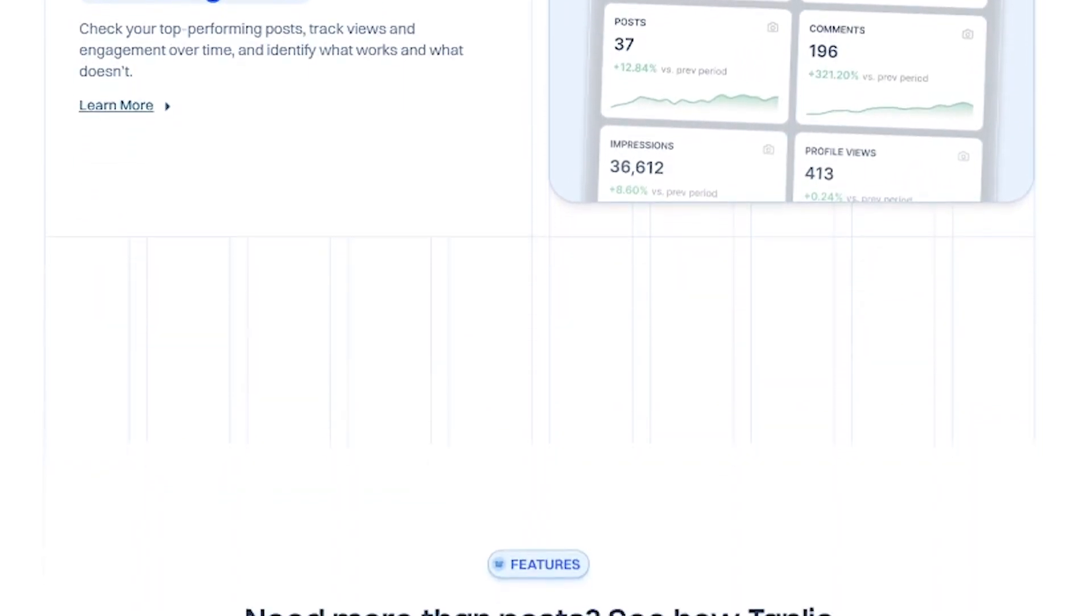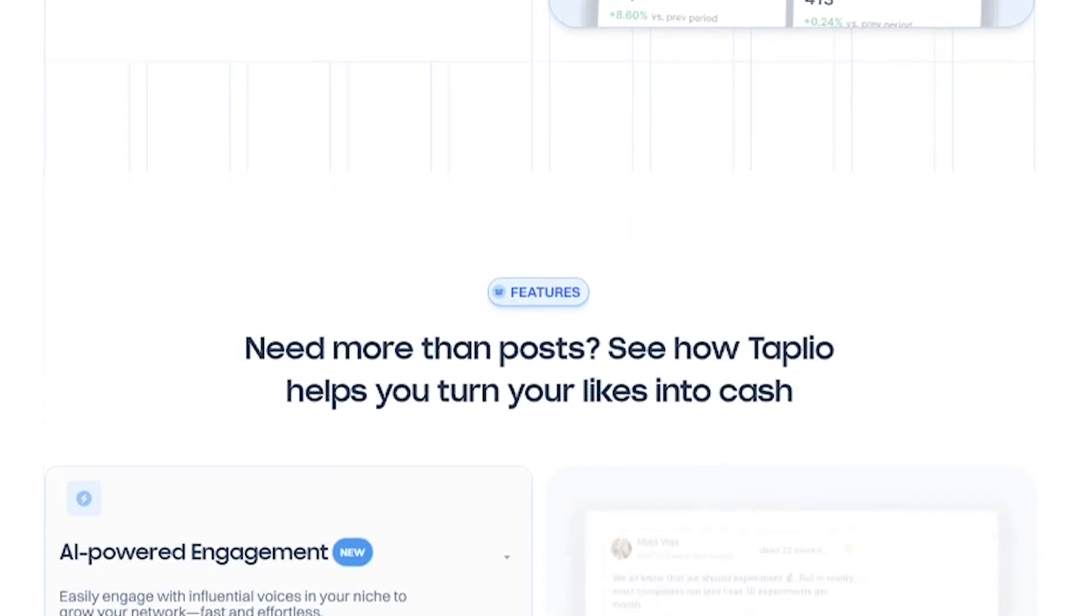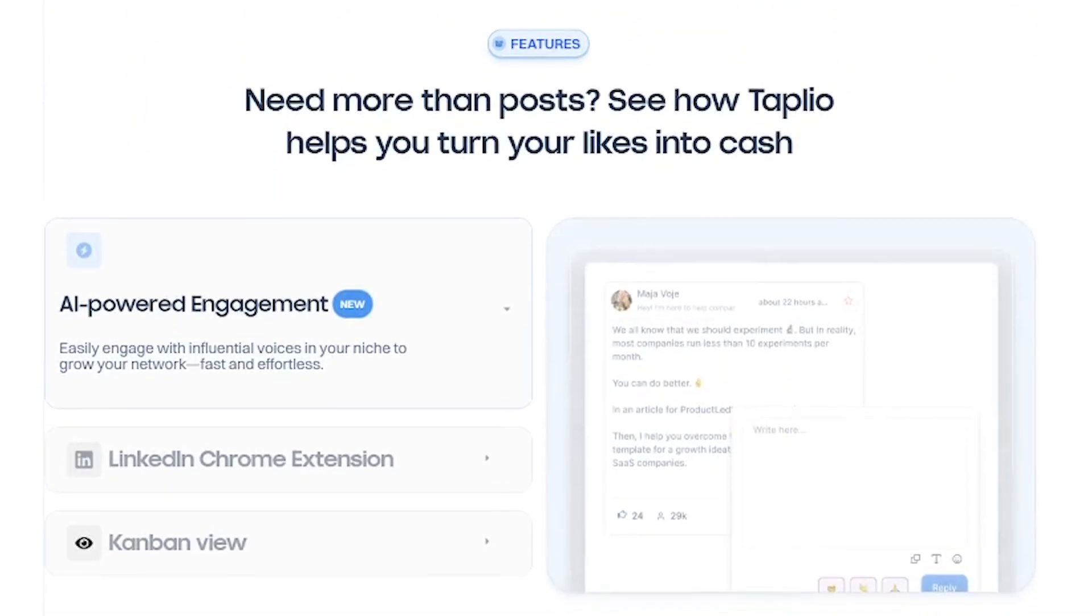From there, schedule your posts for the week, track engagement, and watch your follower count climb, all backed by real-time analytics.